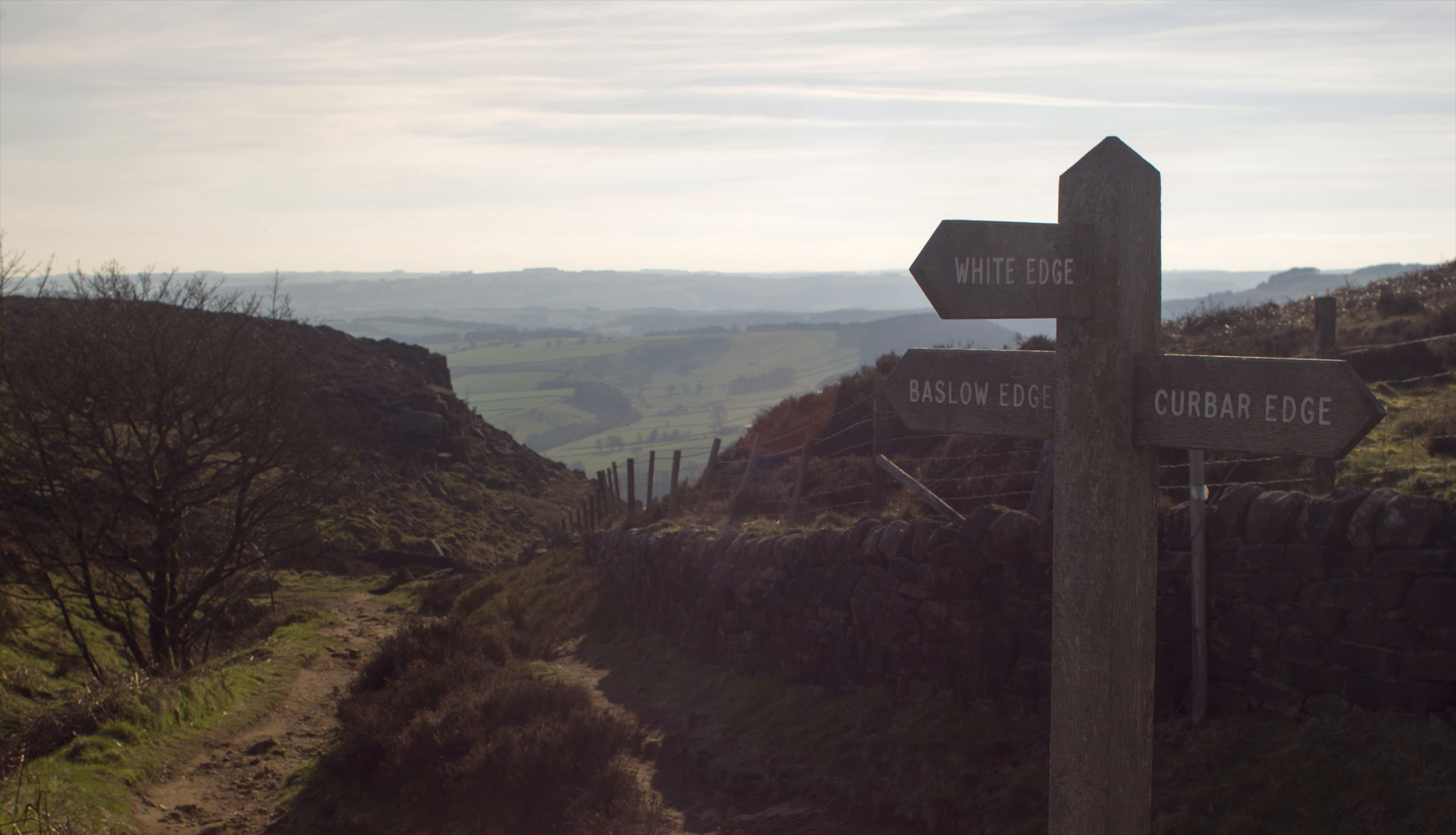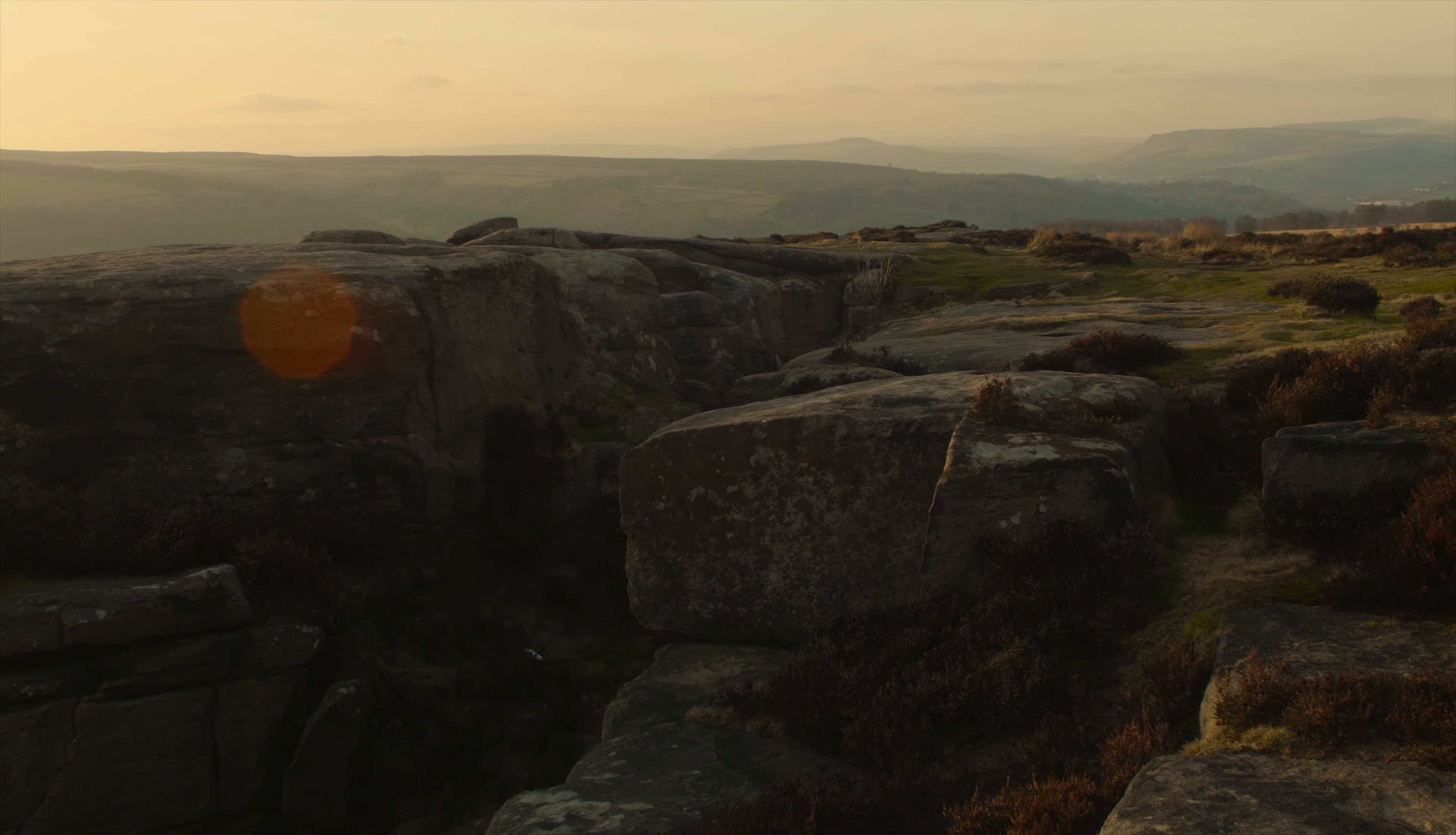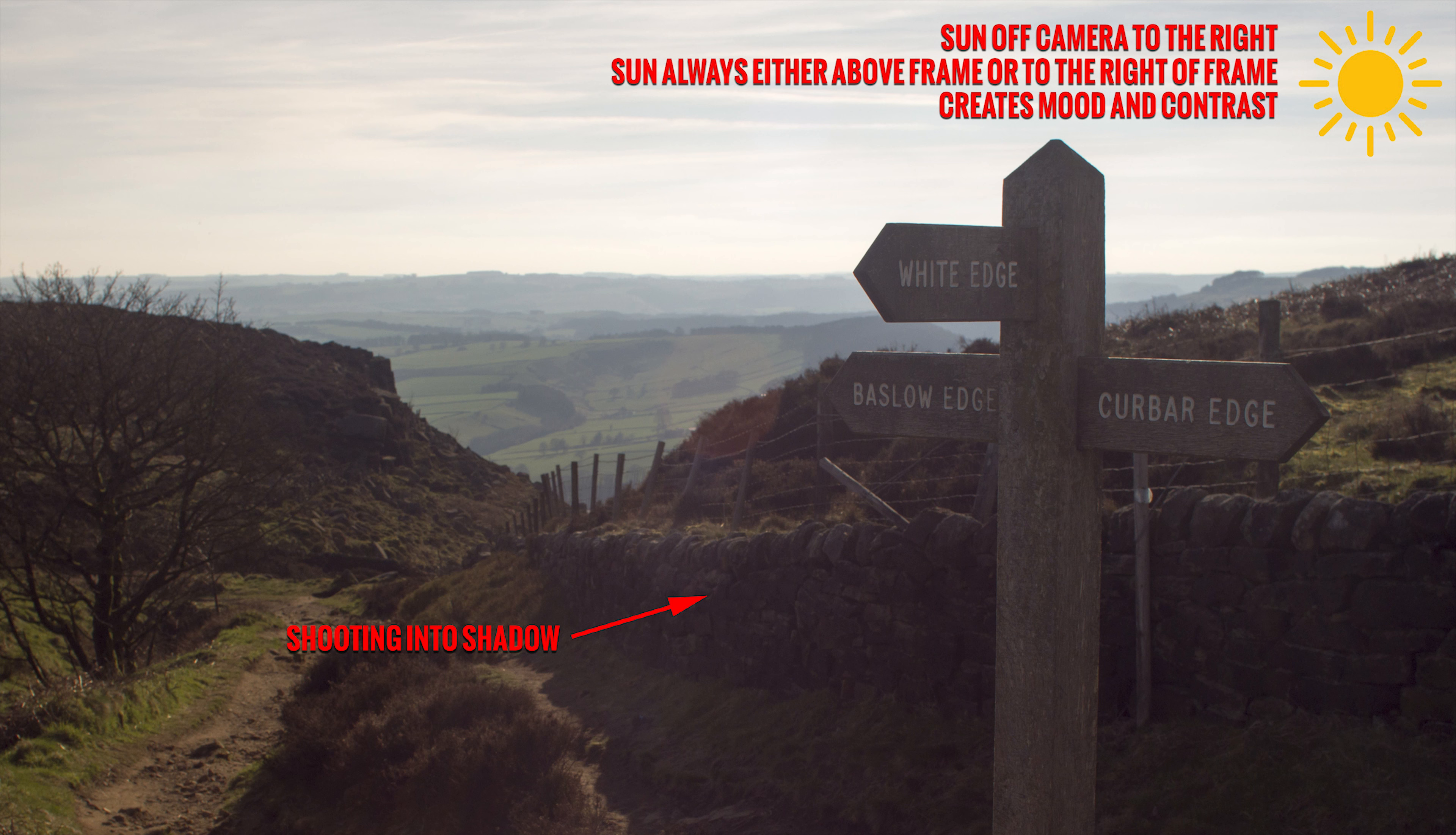What I want you to take away from this is that in pretty much every shot in this video, I'm shooting into the sun so that everything's backlit. The sun is never in the frame—it's usually slightly above the frame or slightly to the right, slightly off camera. What that does is create mood and contrast because we're shooting into the shadow side of the landscape. But obviously if there's an actor, you'd be shooting into the shadow side of the actor.